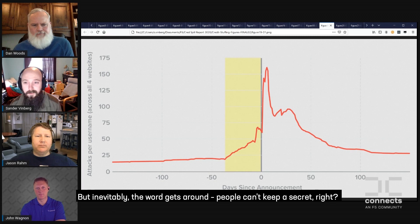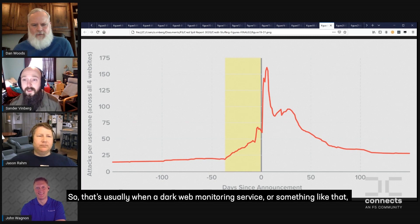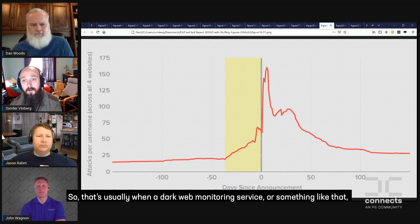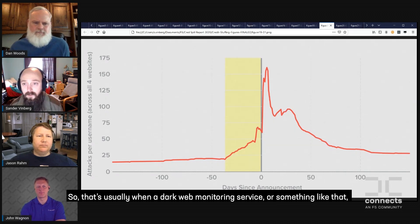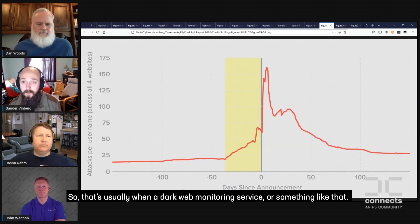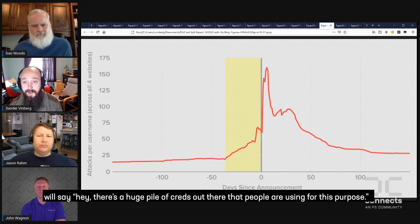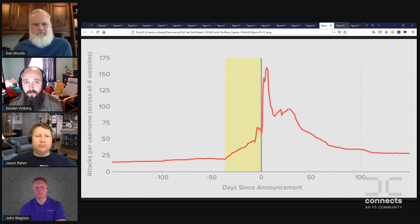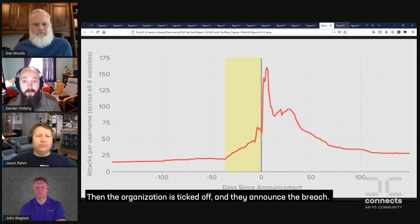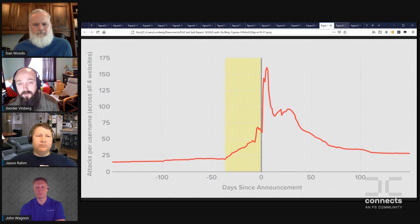Inevitably, you can't keep a secret. That's usually what ends up resulting in a dark web monitoring service or something similar saying there's a huge pile of credentials out there that people are using. Then the organization is tipped off, and then the organization announces.